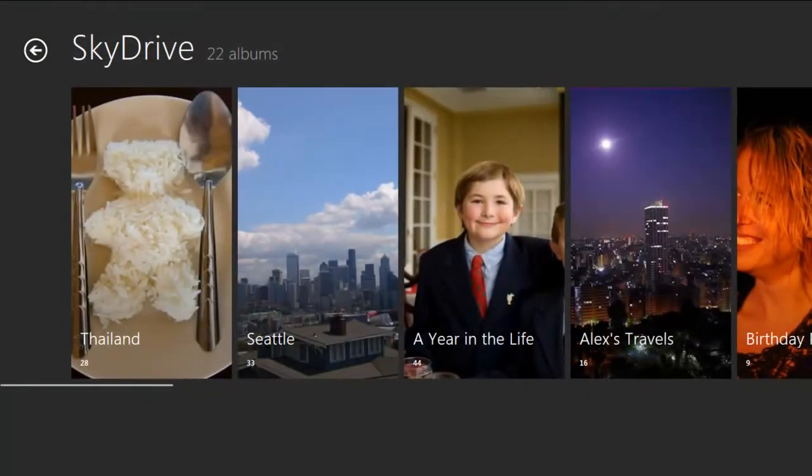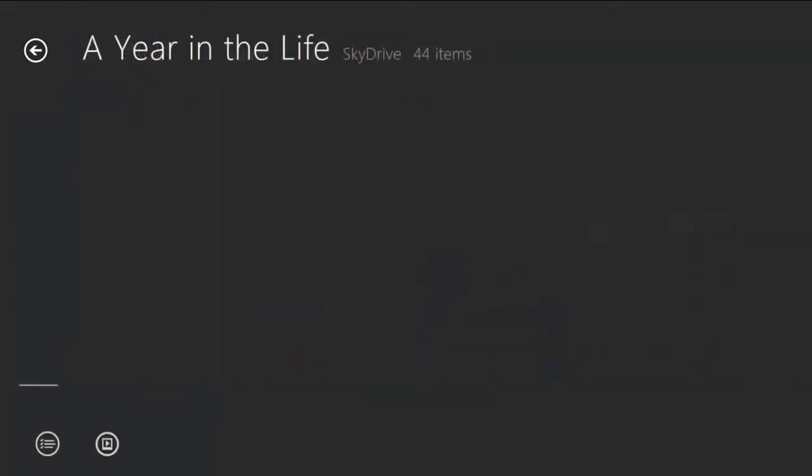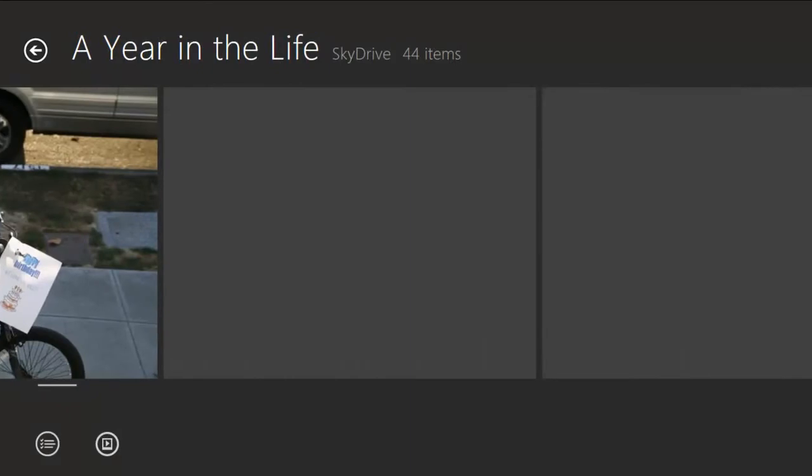If I tap into an album, I can flip through all of the photos and they'll smoothly load as I scroll through.